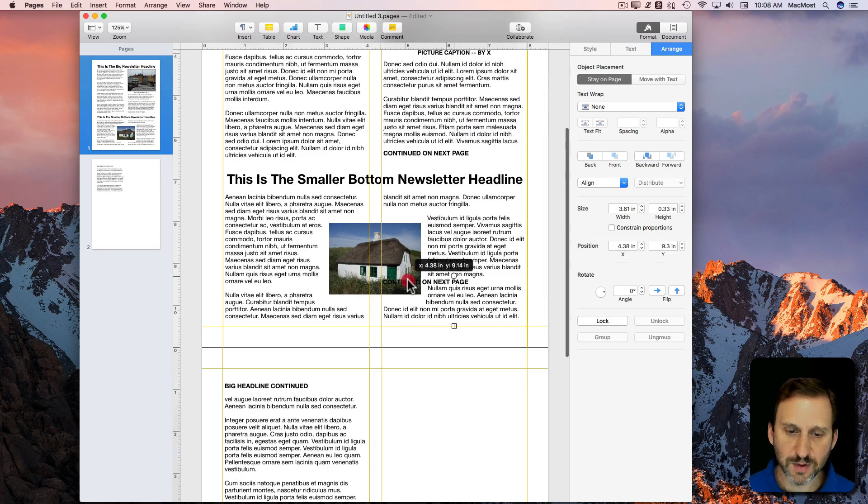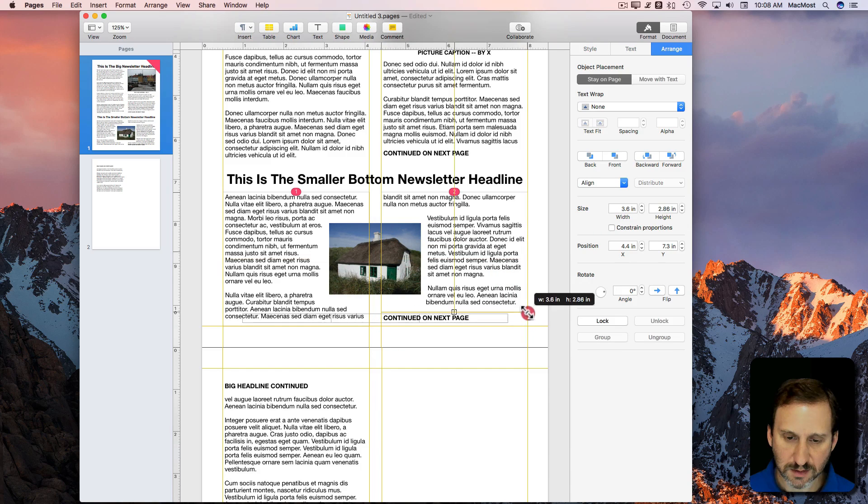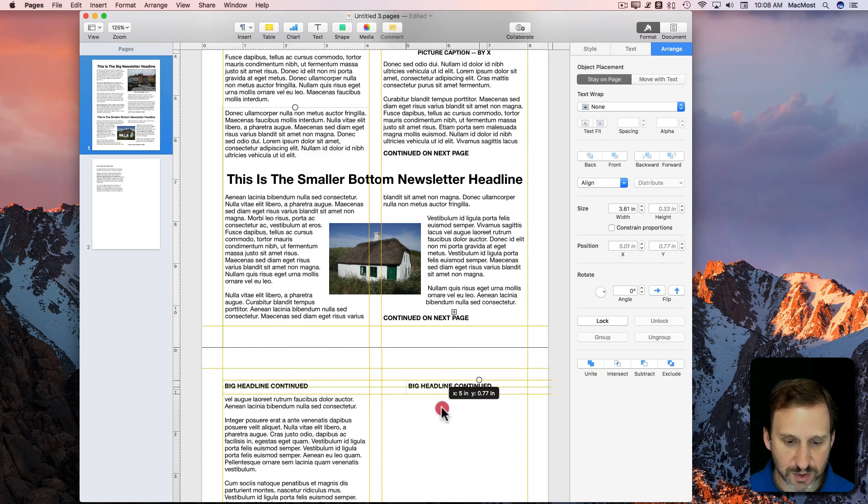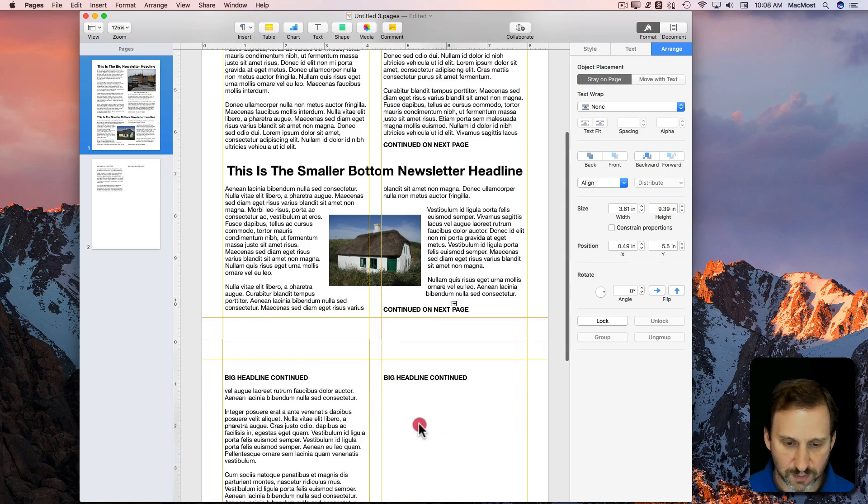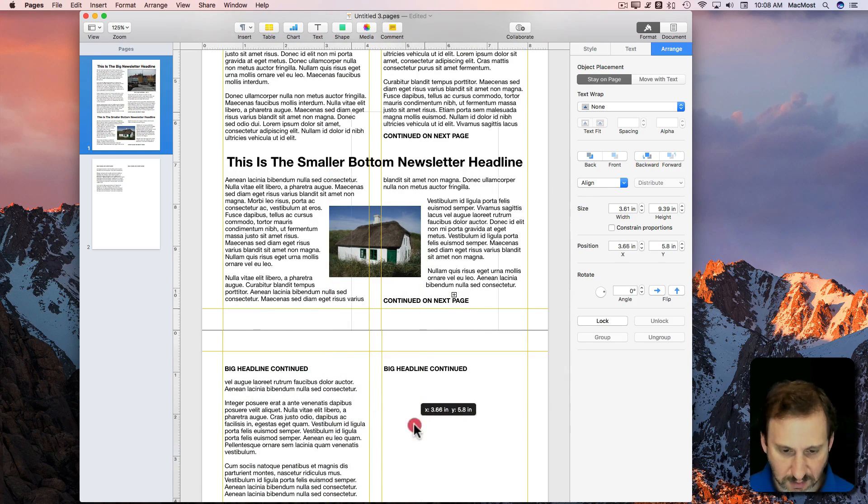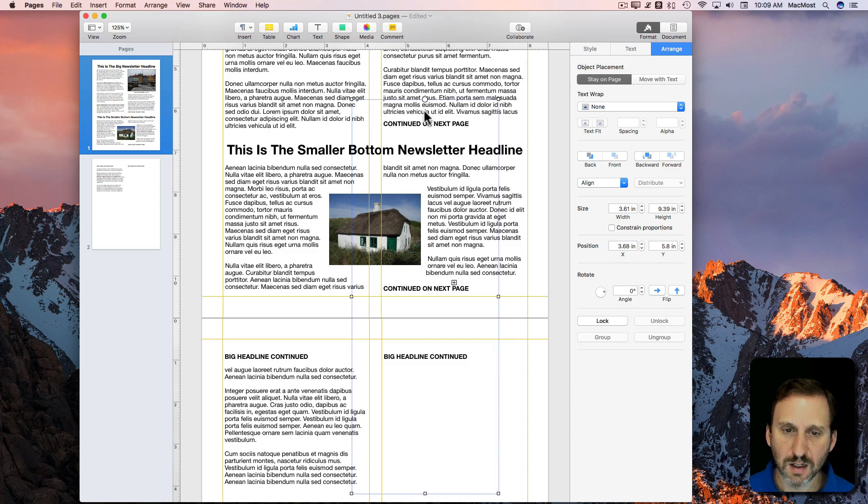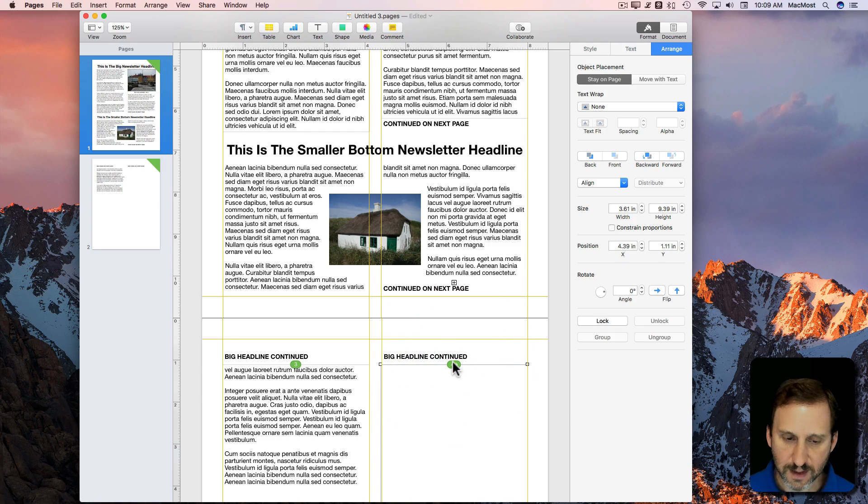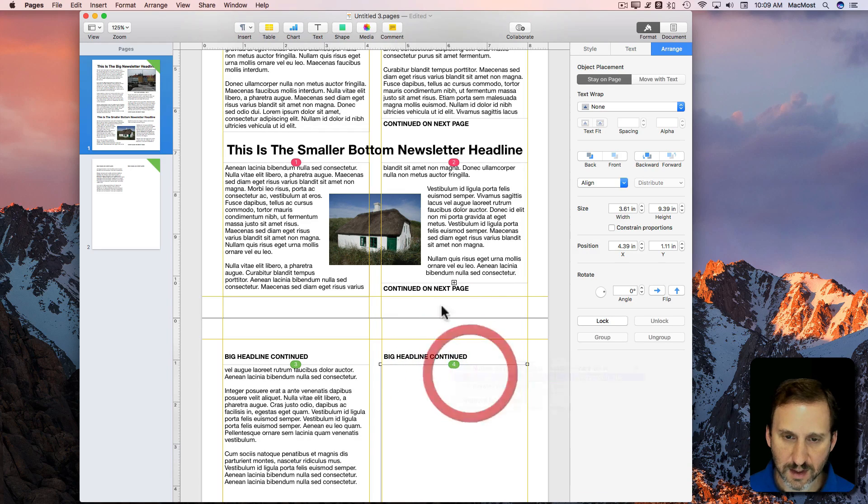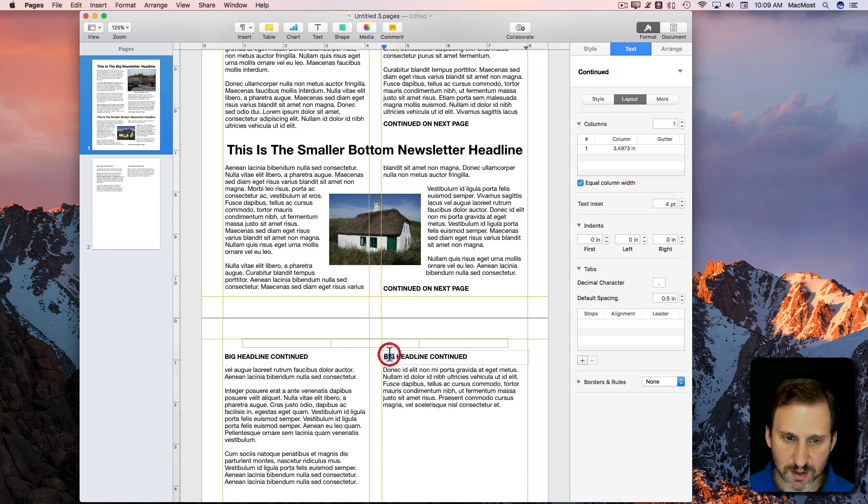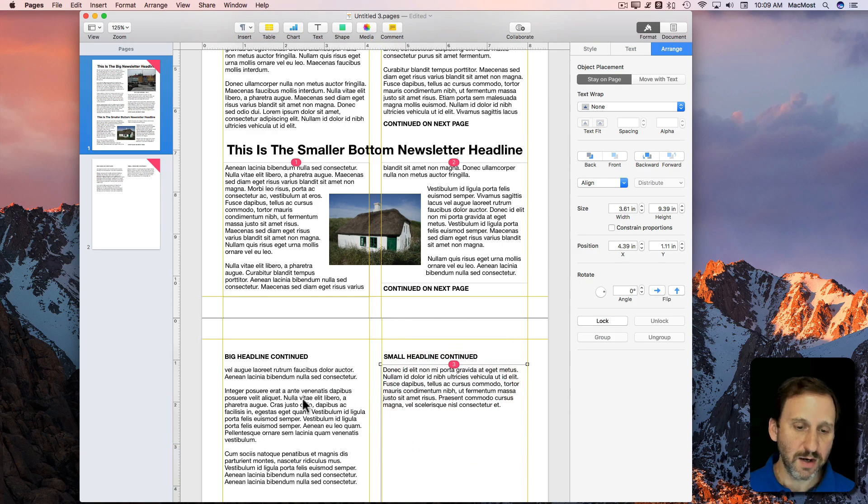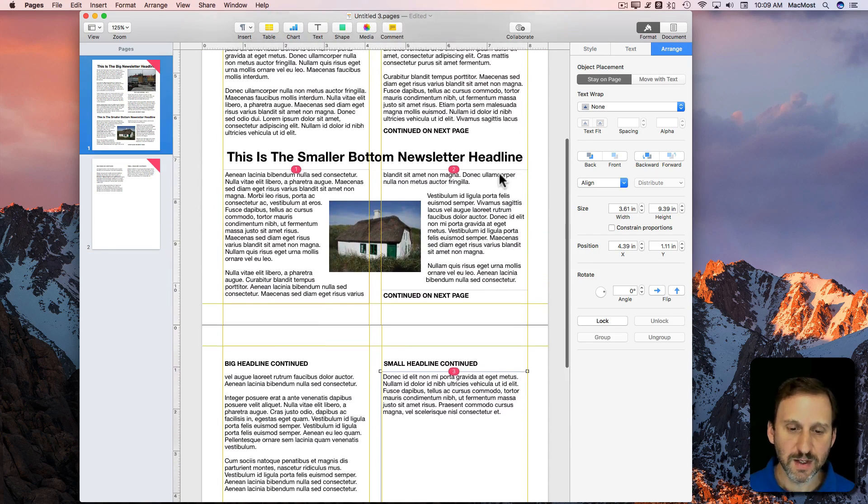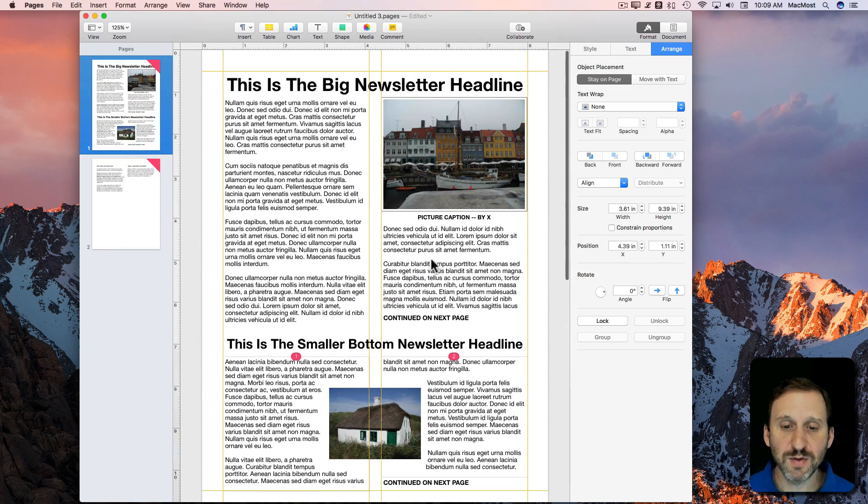I'll do one of these down here as well. I will select these both, Option Drag over here. I only selected one. There we go. And I will have this one continued. So Small Headline Continued. Of course these could fill up the rest of the page there. You get the basic idea of how to do this.